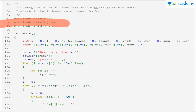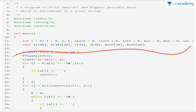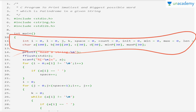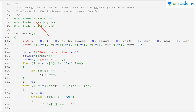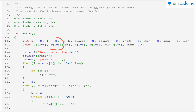For this program, we need the header file with string functions, so we import string.h and standard library functions. We declare the variables we need: loop variables i, l, j, and k; a space variable to count spaces; a count variable as a counter for how many palindrome words exist; a length variable; an init variable; min and max length variables; a char array to store characters; and another array to store strings.